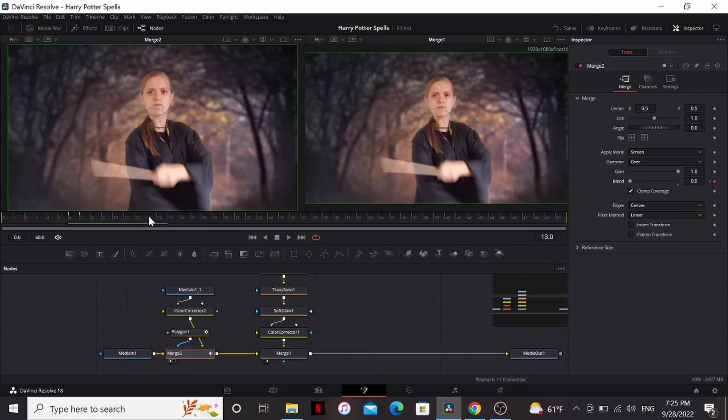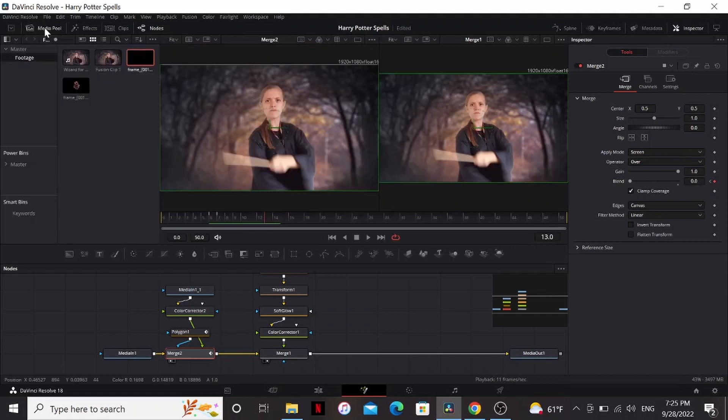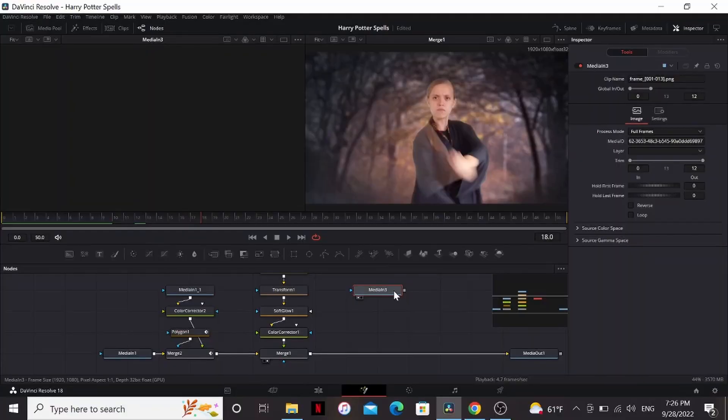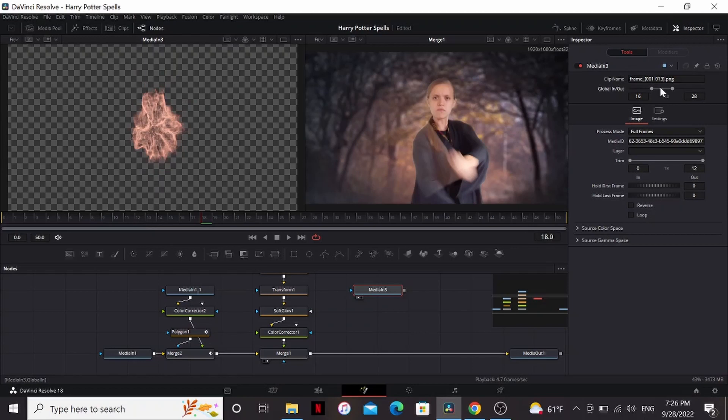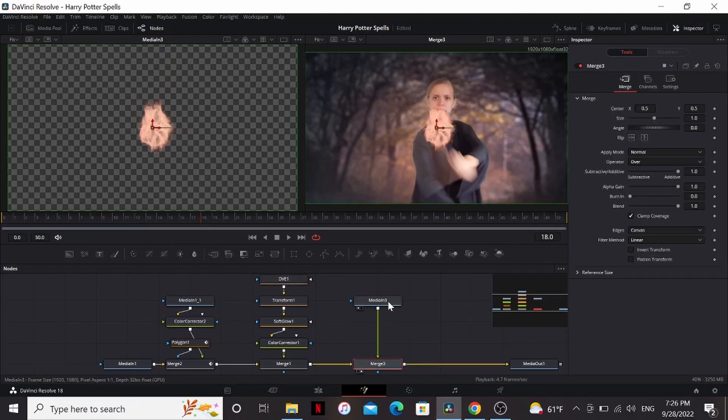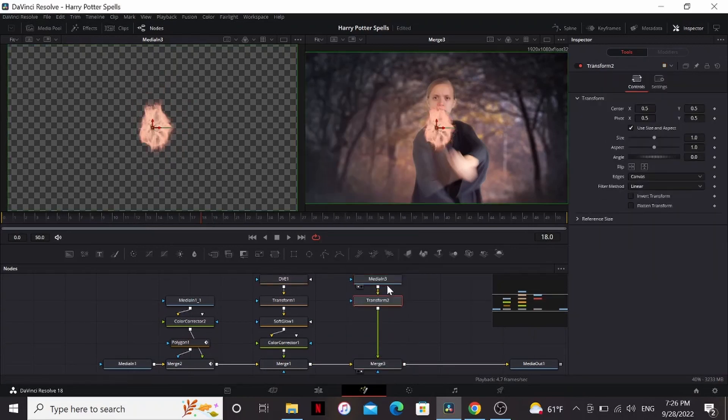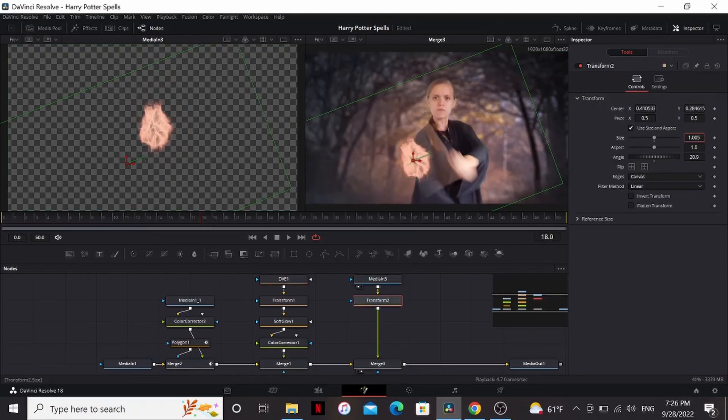If you want to make it look like she's blocking a spell, you can try using one of these shockwaves from Production Crate and then go through the same process as last time. Find the frame you want, drag it so that it starts on that frame, merge it over, put it in place with a transform. I think I'm going to make this one a bit bigger.